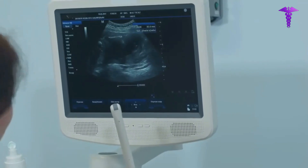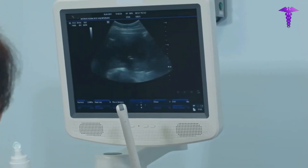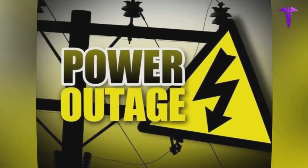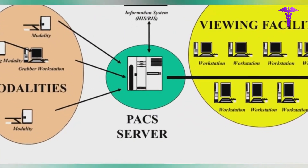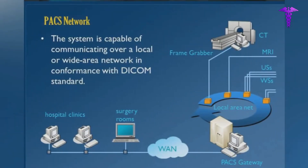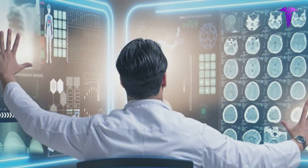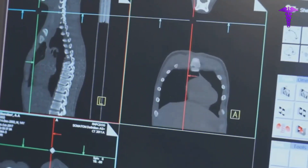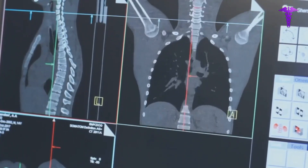By understanding these reasons, you can better troubleshoot these types of support tickets in your facility. You can also take additional steps to prevent these failures to ensure that your data is successfully transmitted between modalities and PACS. Sometimes the problem may be with the modality itself, such as a power outage or malfunction. In other cases, the problem may be with the PACS server or network connection. Either way, it's up to you to resolve.